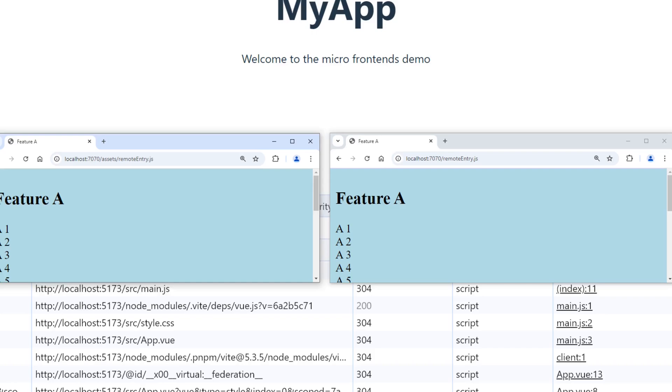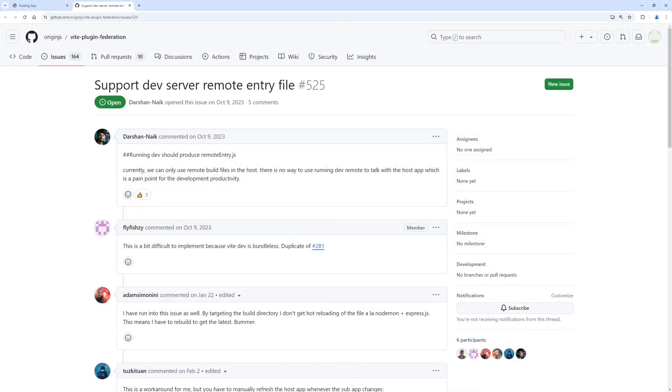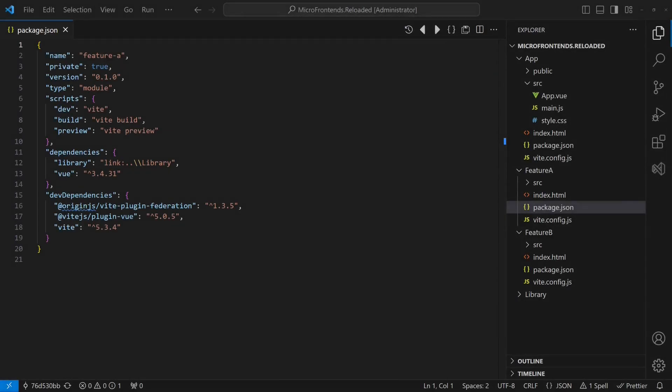Surprisingly, we are not seeing any JavaScript code, but we get redirected to the main page of the feature app. Research shows that serving the remote entry scripts is not supported by the Vite dev server. So to make this setup work, we have to build the feature apps for production and then use the Vite preview command to run each app from its production build.